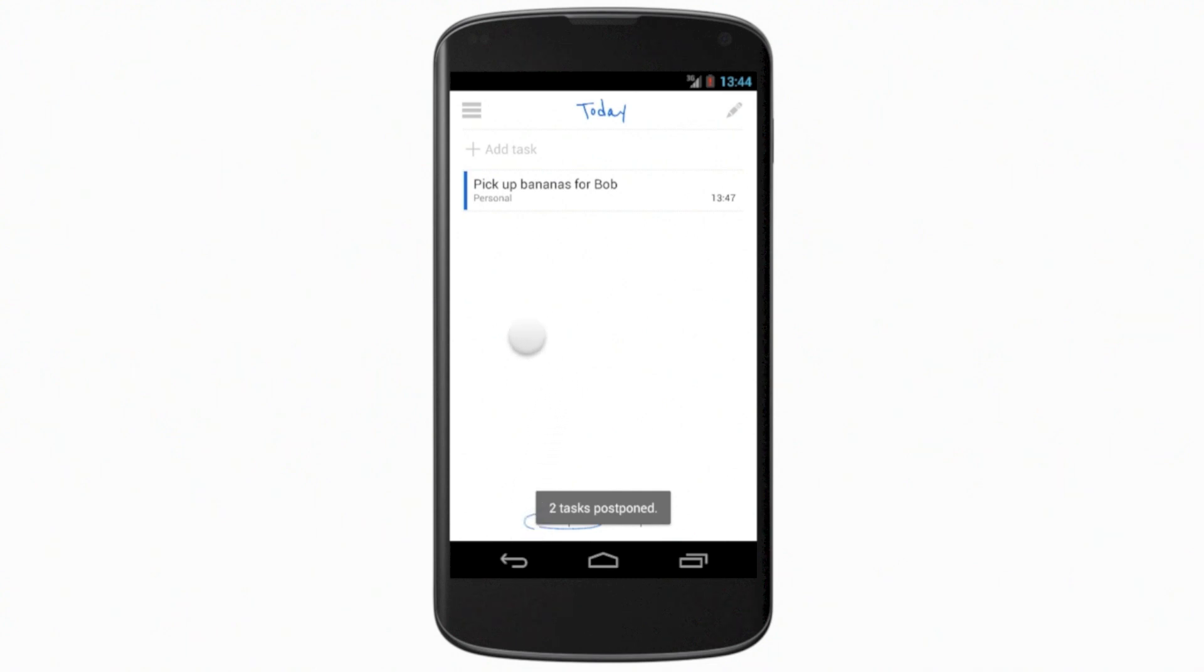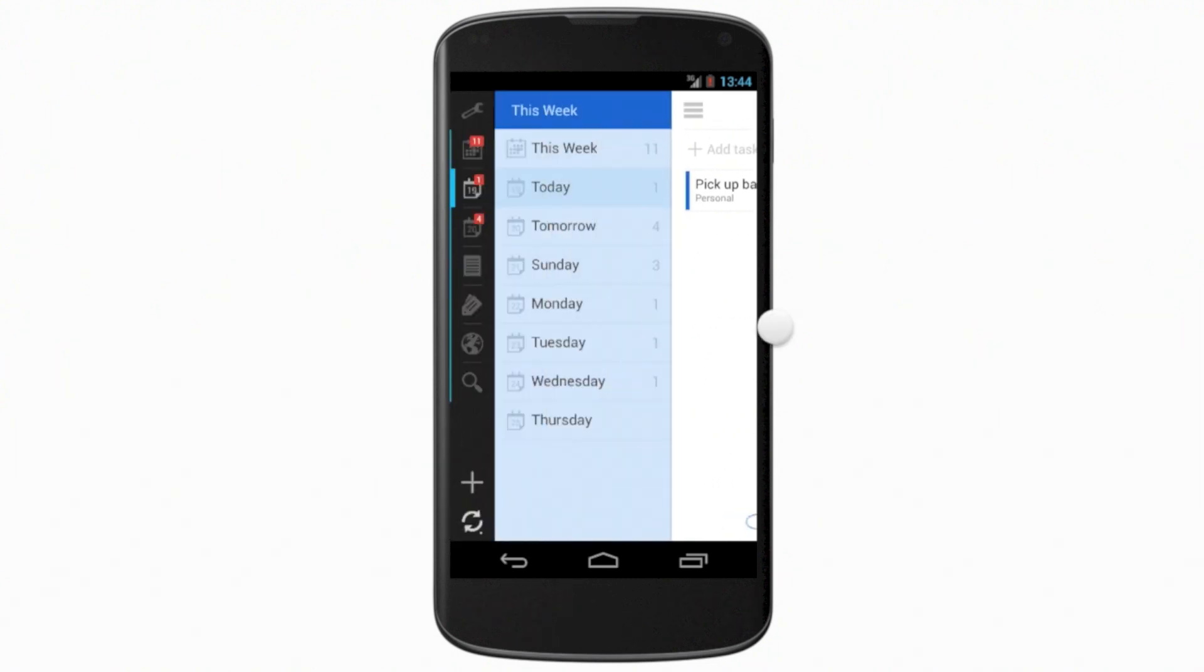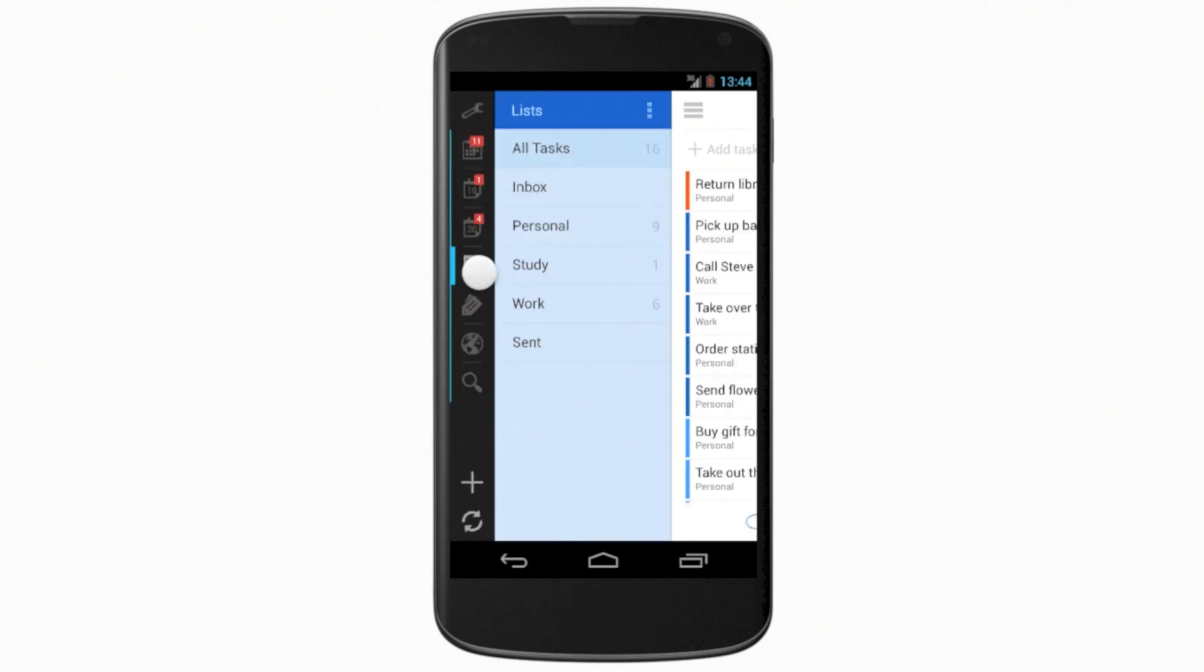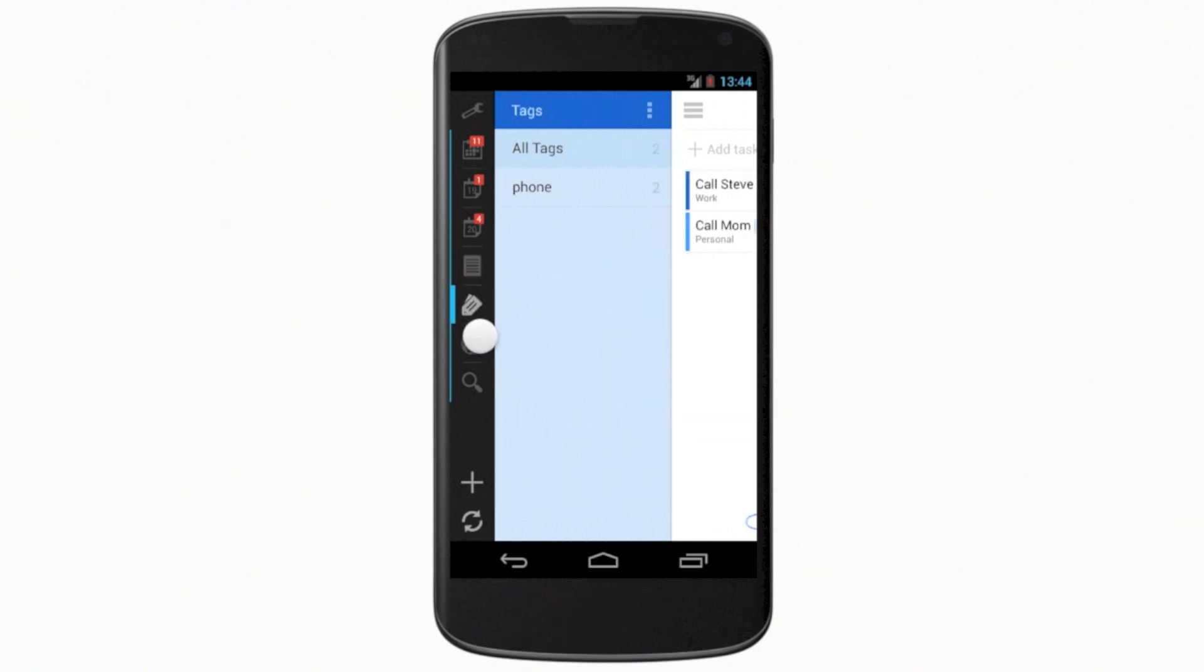The sidebar lets you access the rest of your familiar features: lists, tags, locations, and search.